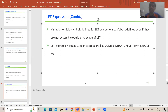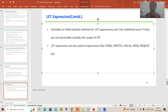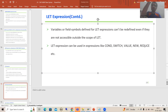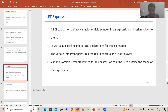Even though the scope of lv_input is local to that expression, you still cannot redeclare or redefine that variable. Now the third point: what are the various expressions in which we can use the LET expression? We can use it in COND, SWITCH, VALUE, NEW, and REDUCE. We have not covered REDUCE yet, so we will cover it. These expressions all support the LET keyword.